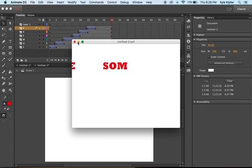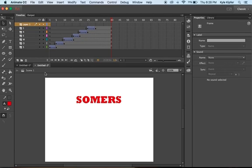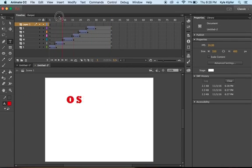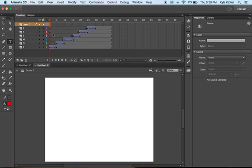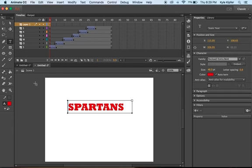Now let's go over the last part, which uses Layer 1. We'll take our text tool and have text enlarge from small to big. We want to make a new text box - making sure I have my type tool selected and I'm on the first keyframe of Layer 1. Next we'll type SPARTANS.